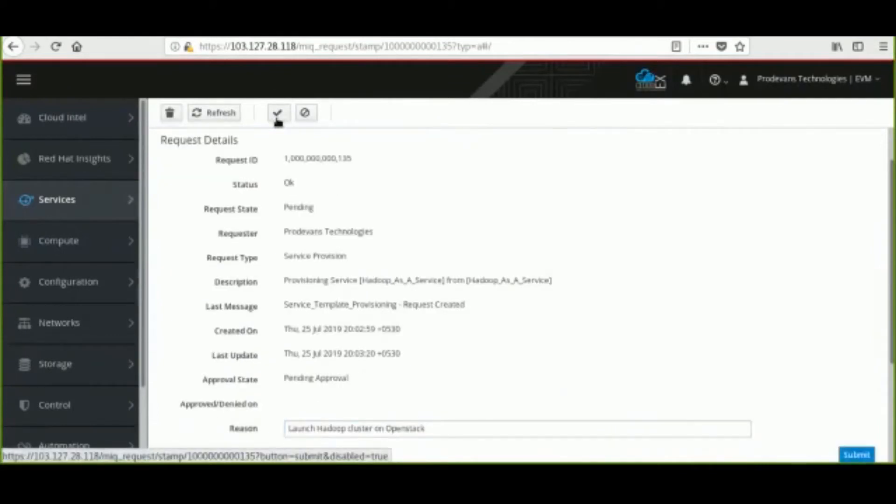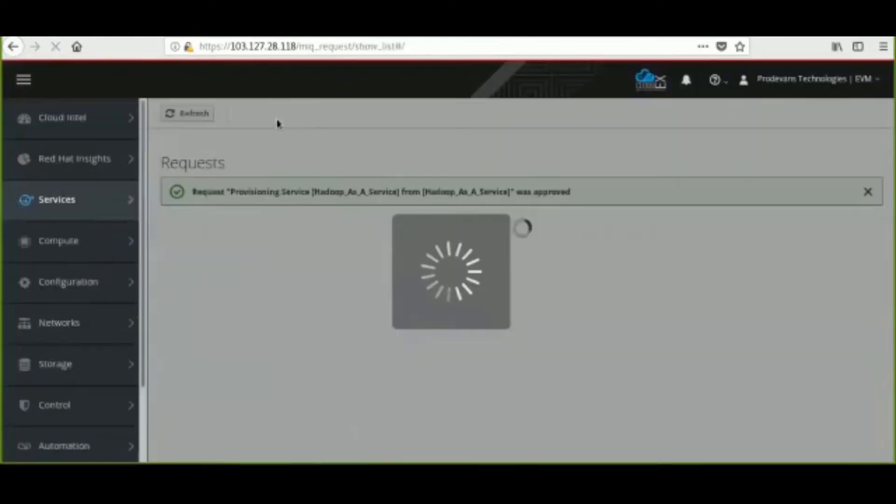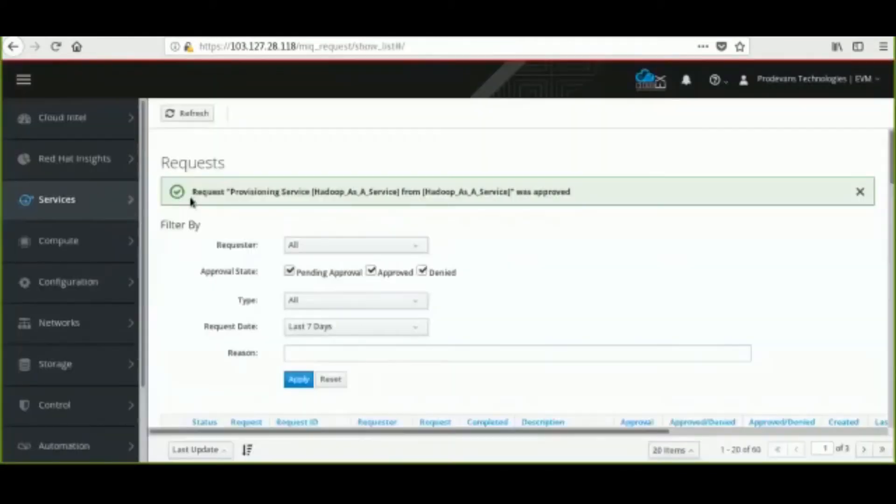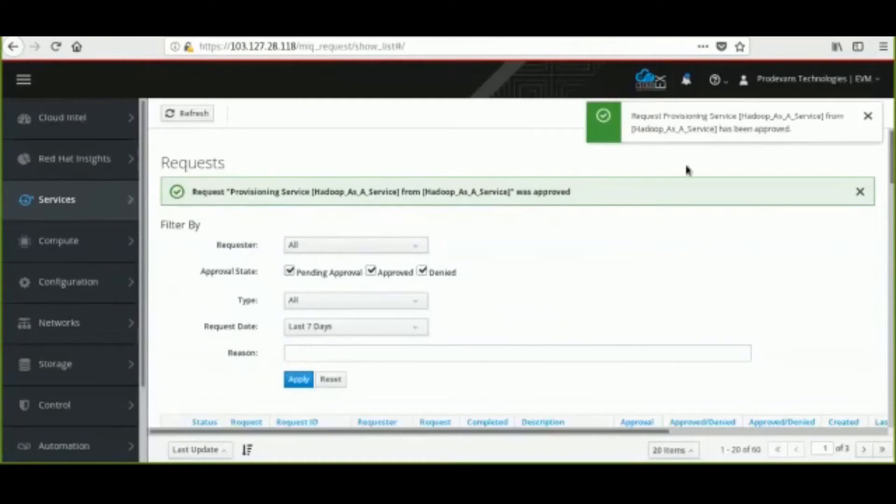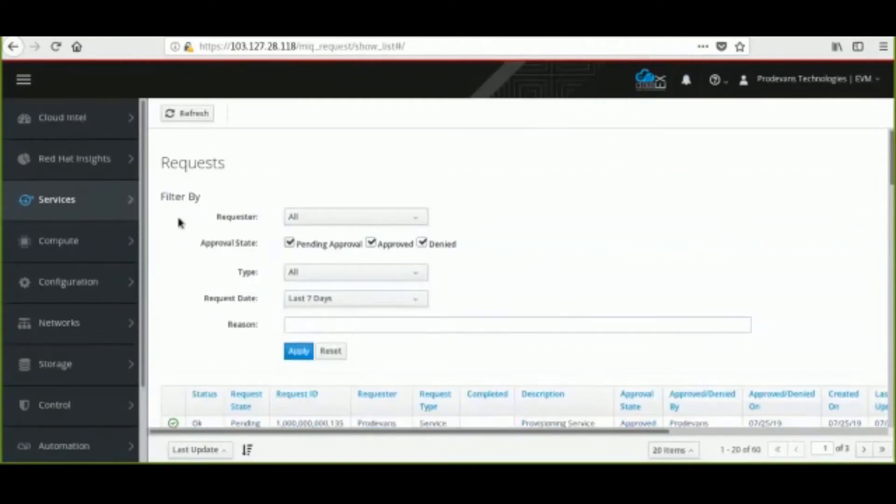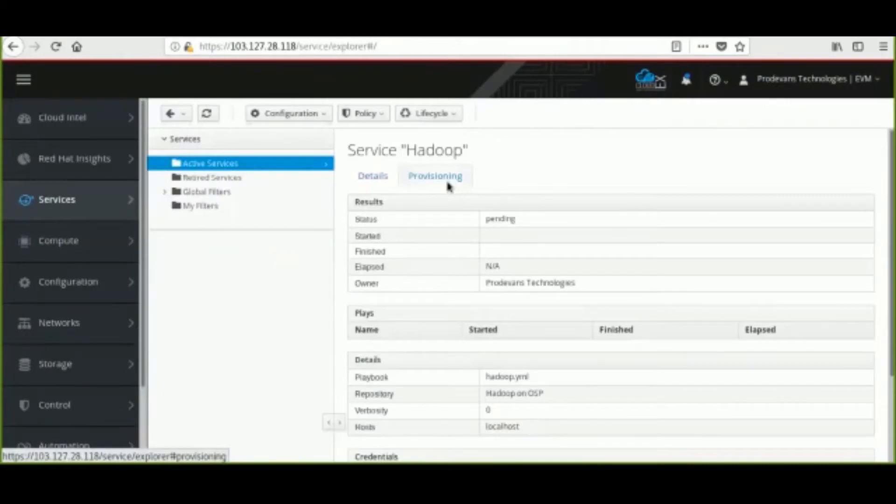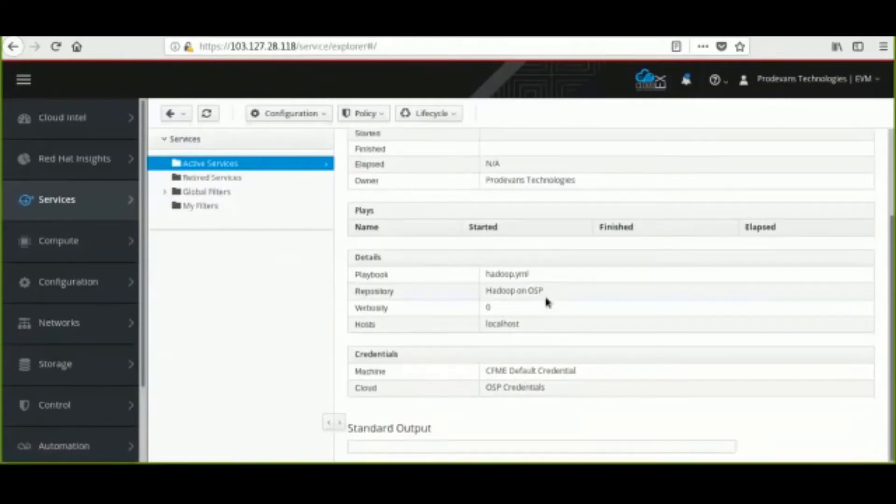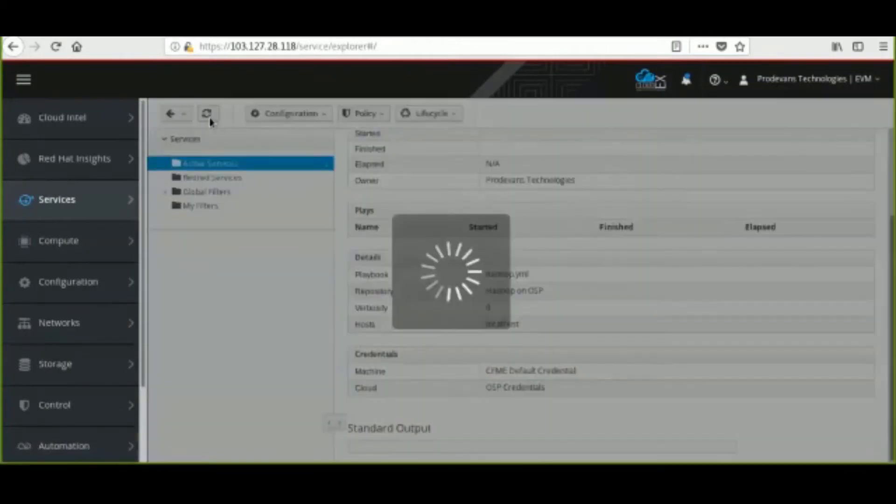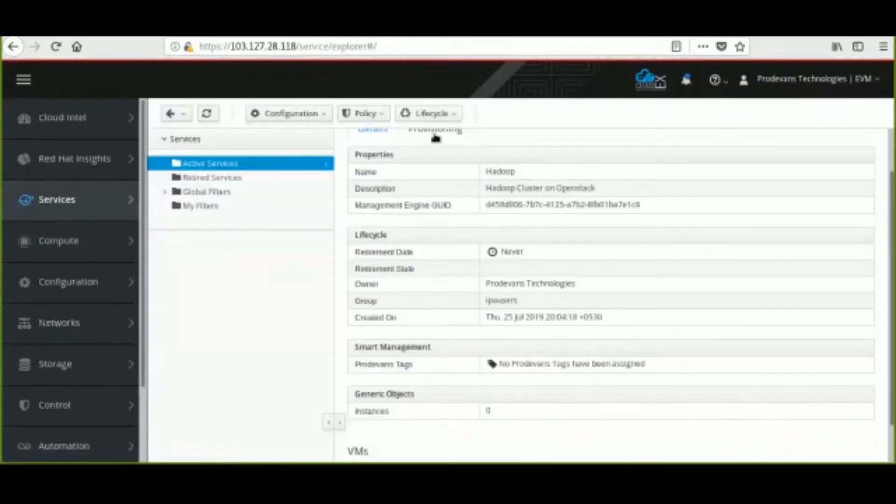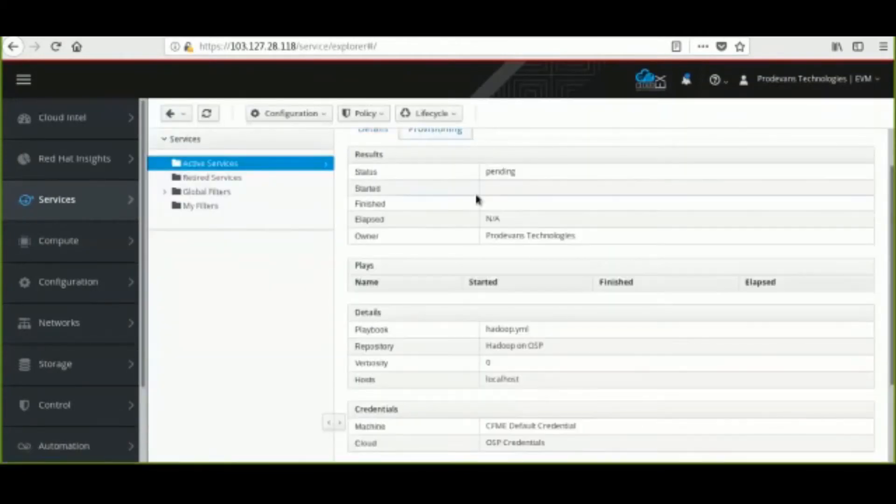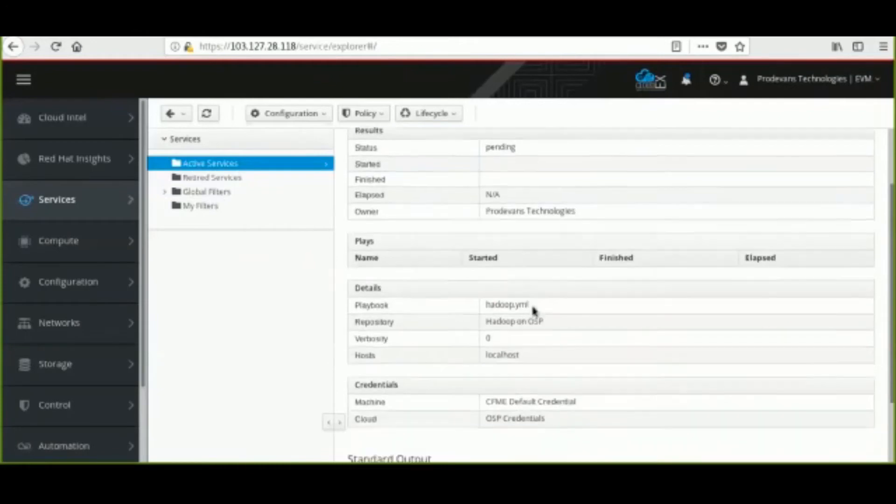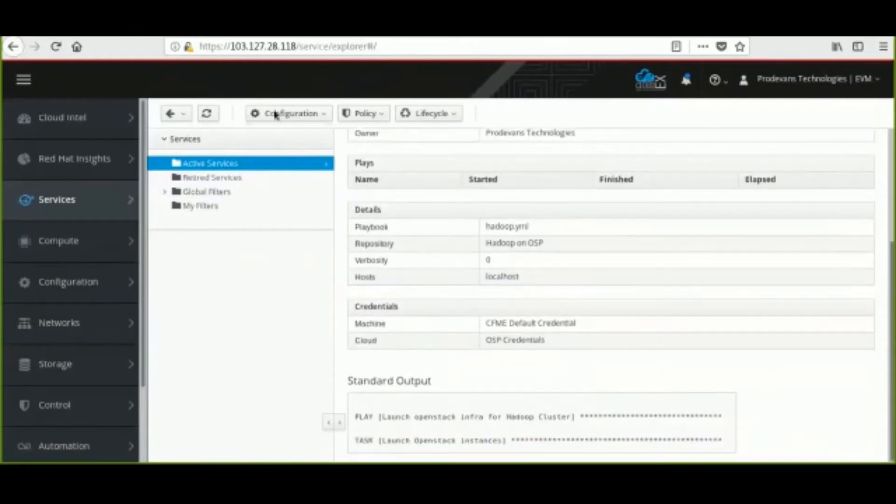And the progress of the tasks can be seen on the My Service tab. Here we can see that the service has been created and Hadoop cluster starts provisioning using Ansible Playbook.